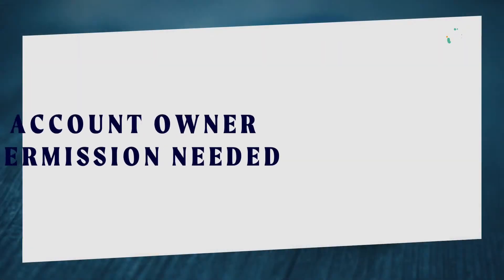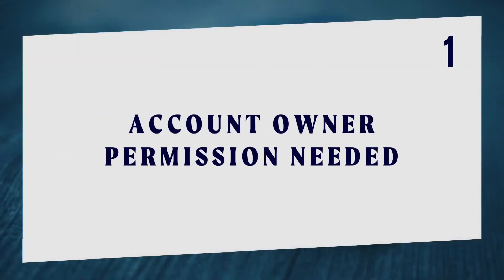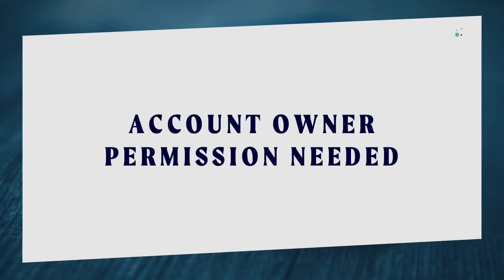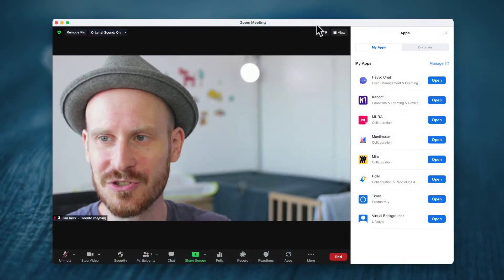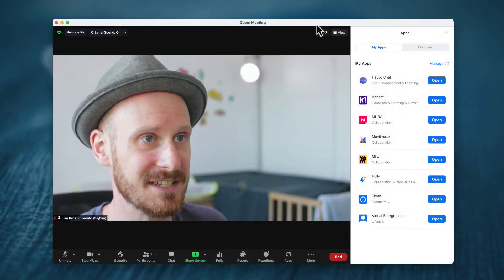The first one is maybe the biggest one. As I was trying to install a couple of the Zoom apps yesterday, because there is a bit of a process to it, I realized that you need the permission of the account owner. So let me show you what that means.